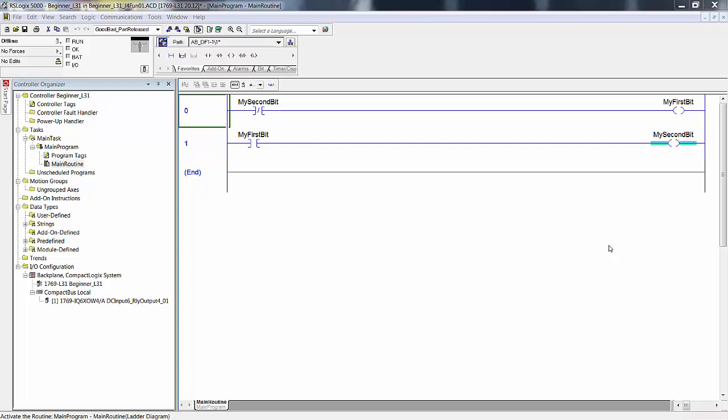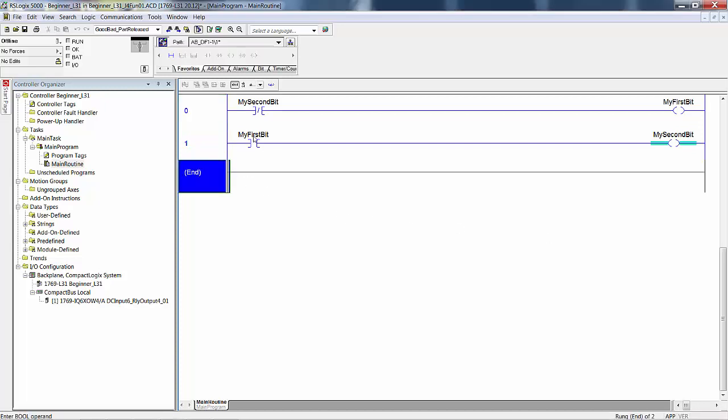We are at approximately page 95 in the manual, plus or minus a page. Your first run of logic using I/O controlled bits. What we have in front of us is the project that we left with at the end of the Just For Fun session that we had, and these are all internal bits.